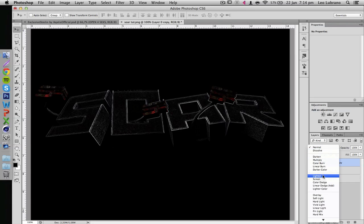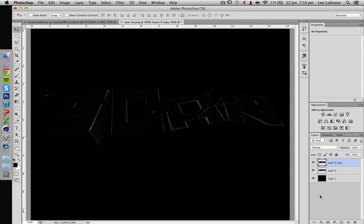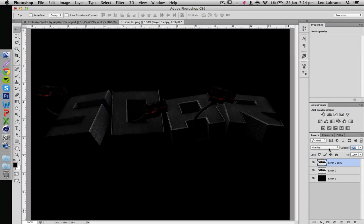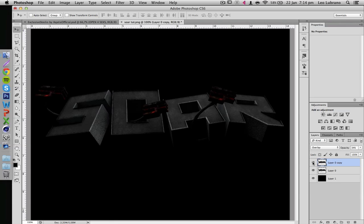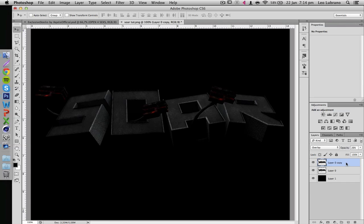Then what a lot of people do is they put it on Lighten or Linear Dodge Add. What I like to do is put it on Overlay. What this does is it adds more of a 3D effect to it - it darkens up some of the edges and just makes it look better in my opinion. That's a bit too much. There we go, that should be okay.